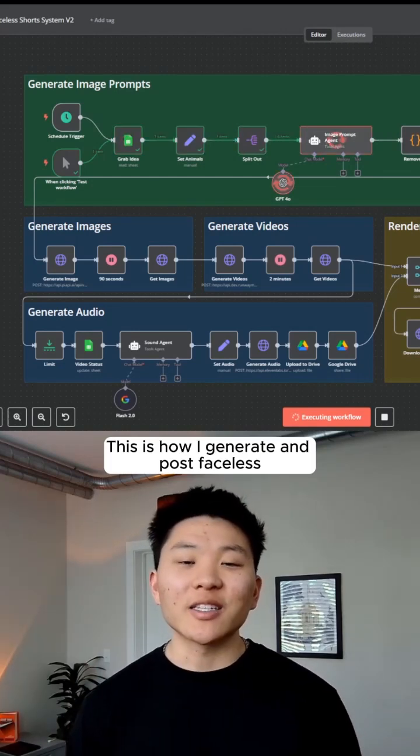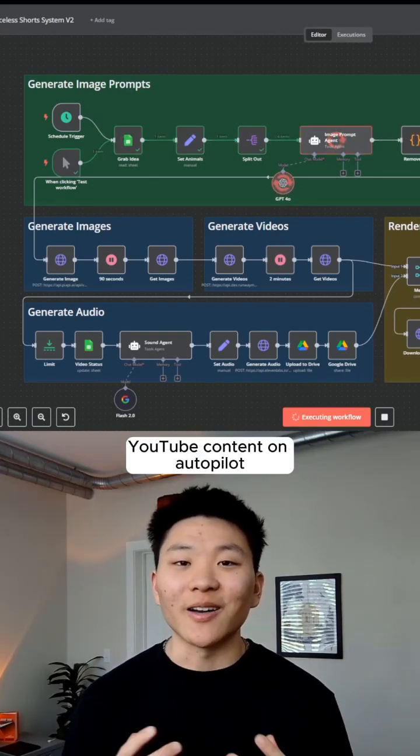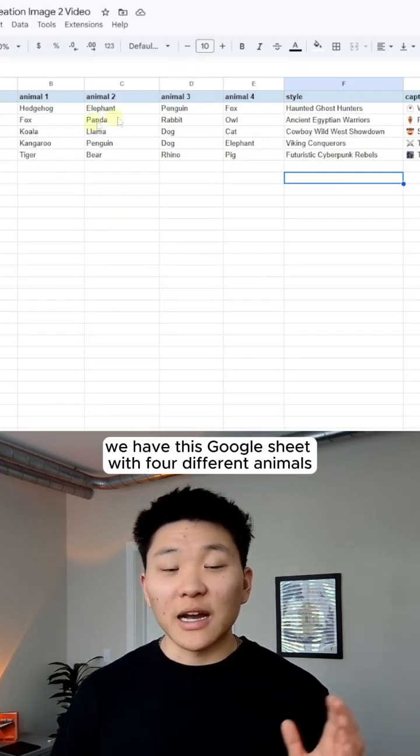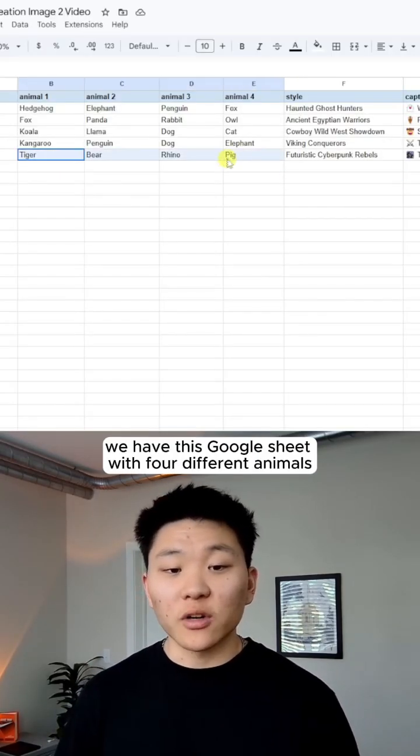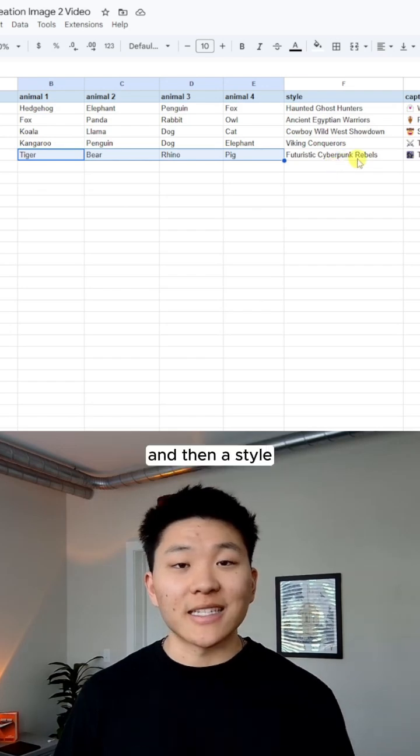This is how I generate and post faceless YouTube content on autopilot. So we have this Google sheet with four different animals and then a style.